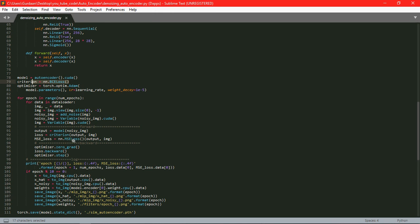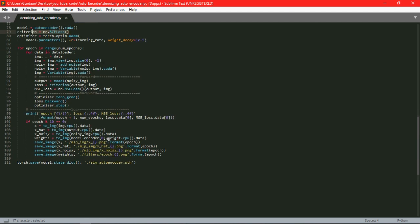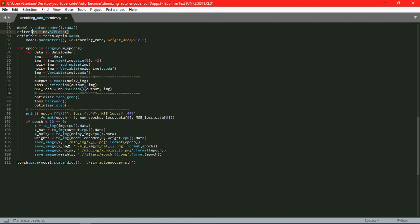So for every tenth iteration it is going to print the output. For epoch modulus 10 equals to 0 means for every tenth iteration it is going to save our image in the PNG format. Three kinds of images: that is a normal image, X hat and X noisy image. And after that we have saved the state of the model.